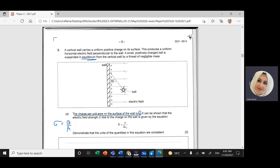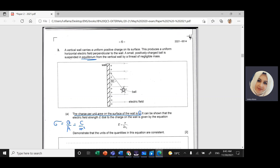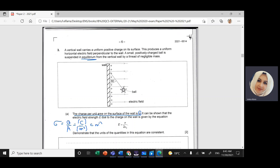The unit for sigma is the unit for charge Q, which is Coulombs, divided by area in meter squared — so the unit is Coulombs per meter squared. It can be shown that the electric field strength E due to the charge on the wall is given by the equation sigma divided by 2 epsilon naught.